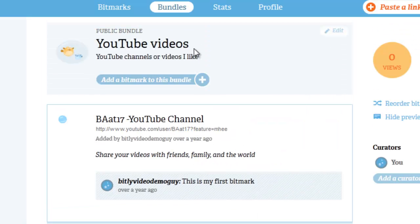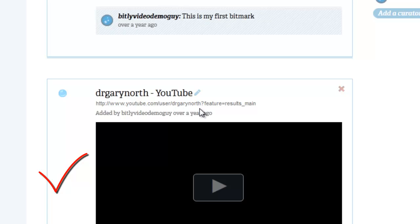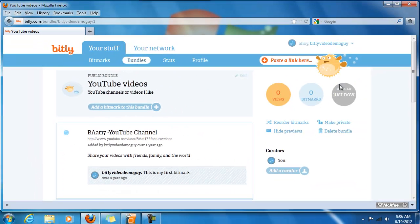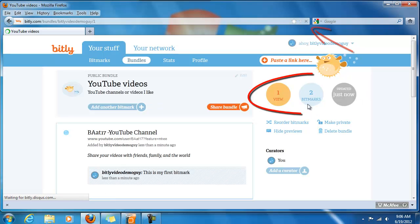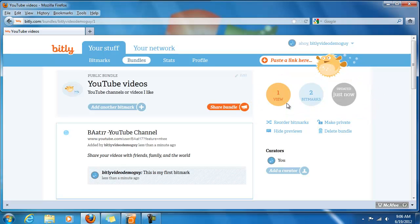Let's add this one. So now, as you can see, this new bundle called YouTube Videos now contains two different Bitmarks. One is to the Dr. Gary North site, which is a YouTube channel that I appreciate learning from. The second is my personal YouTube channel, the BA at 17 Videos. This over here is just some information about your individual bundle. If we refresh it, you'll see that it goes to two Bitmarks because we've added two. It was updated just now and those two Bitmarks together have one view. I'm the curator of this site. I could add another person because it is a public bundle. You can also reorder, hide them, or delete the bundle — all kinds of stuff you can do.